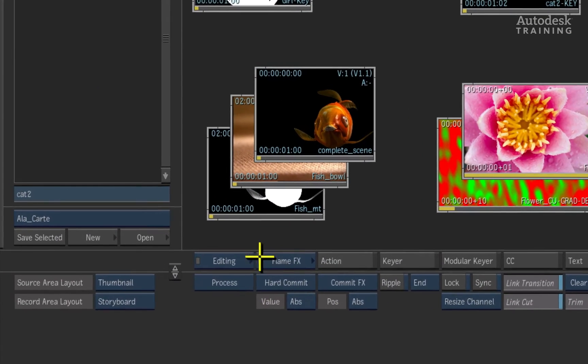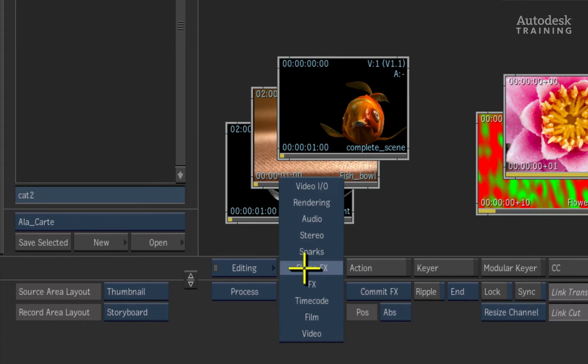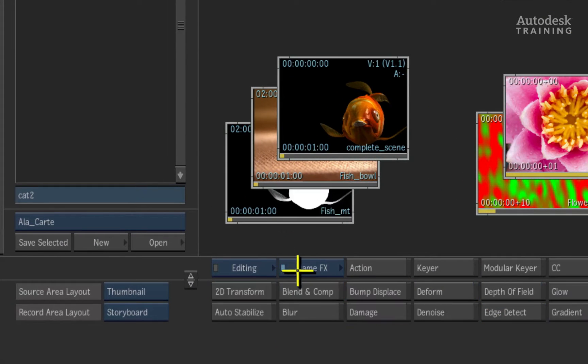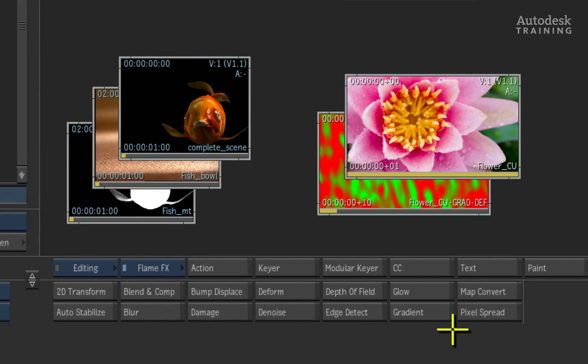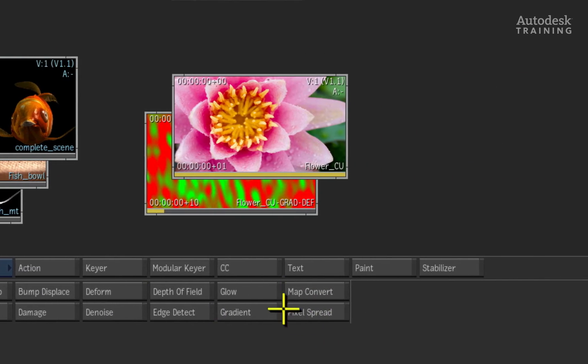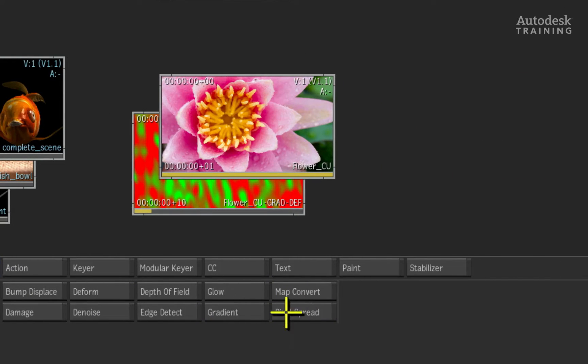To find the Pixel Spread tool, simply switch to the FlameFX module through the main interface pop-up and the button should be located near the middle of the interface.